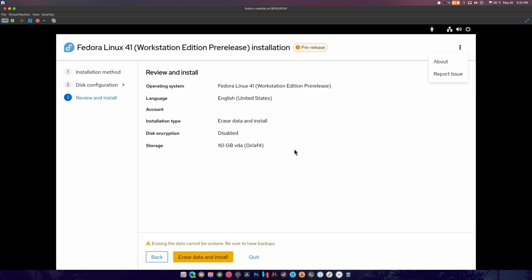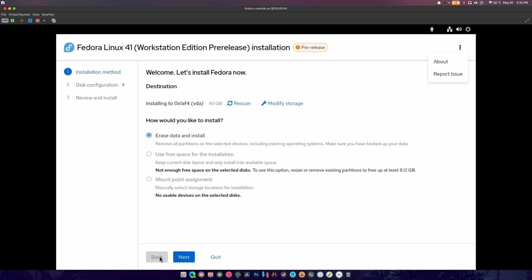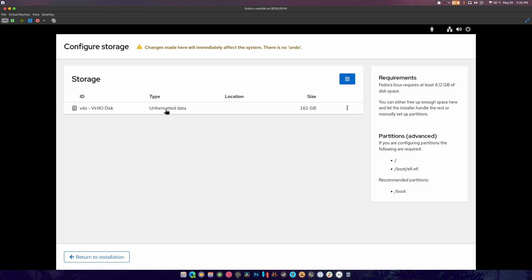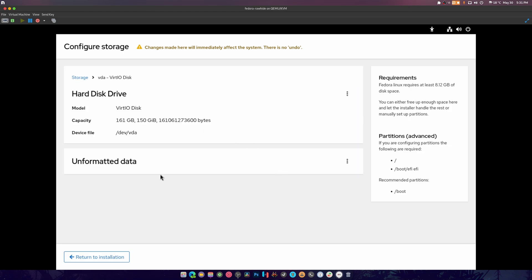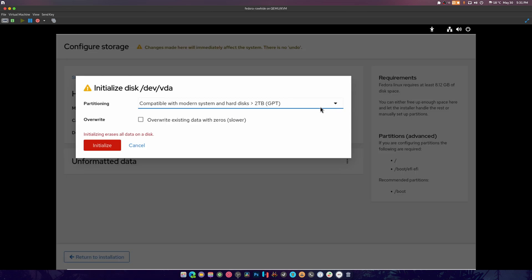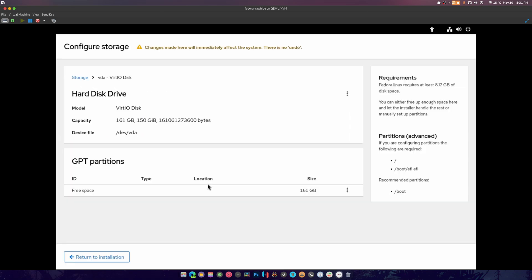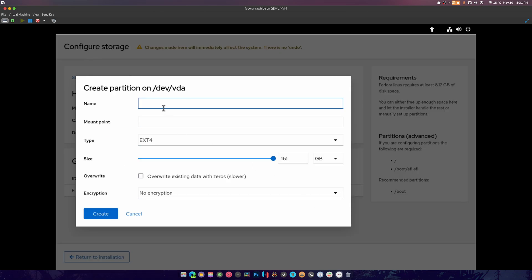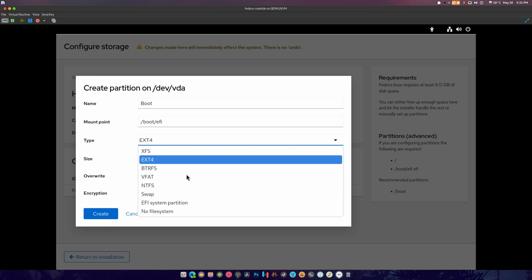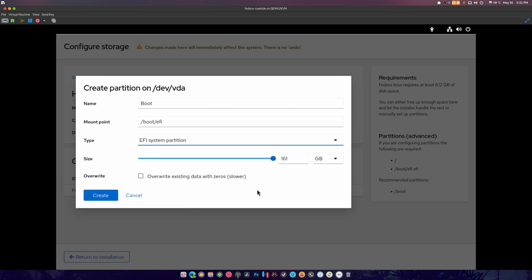But what if I want to complicate things? What if I want to modify the storage? What if I want to format this and create a partition table? You can do that and we go to free space, we can create another partition. We can call this boot, mount point slash boot slash EFI. That will have to be an EFI system partition, and it's supposed to be one gig. Hit create.